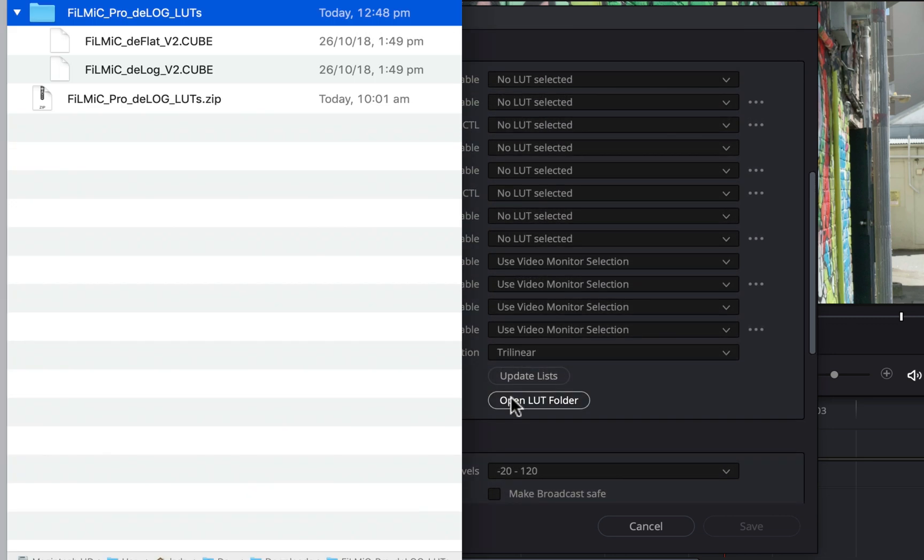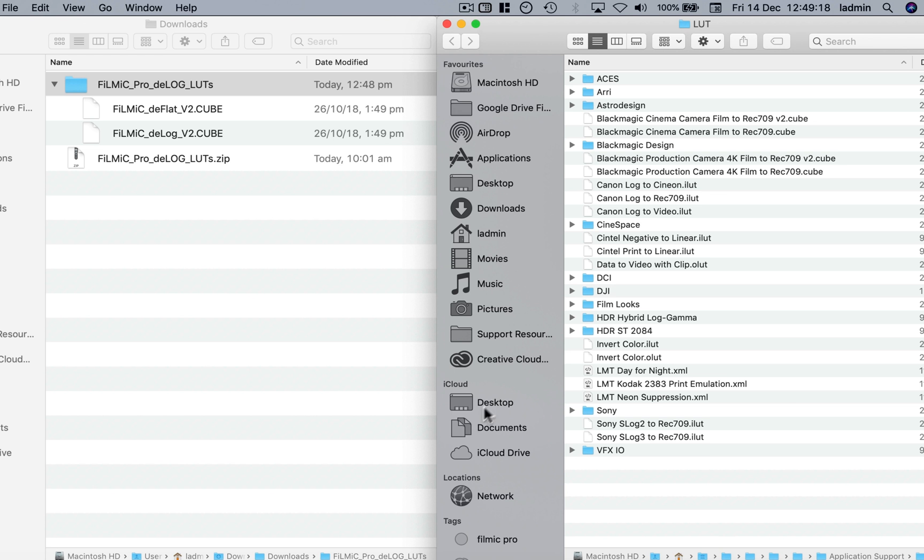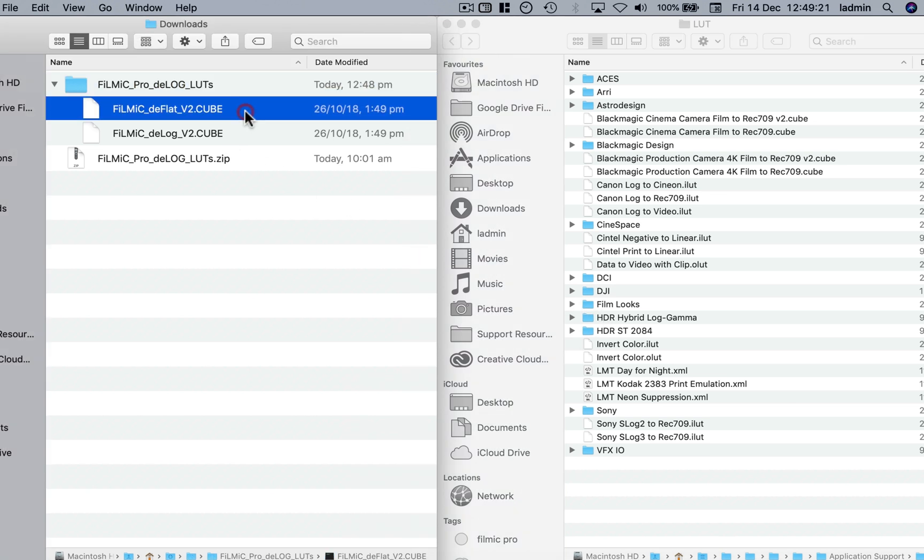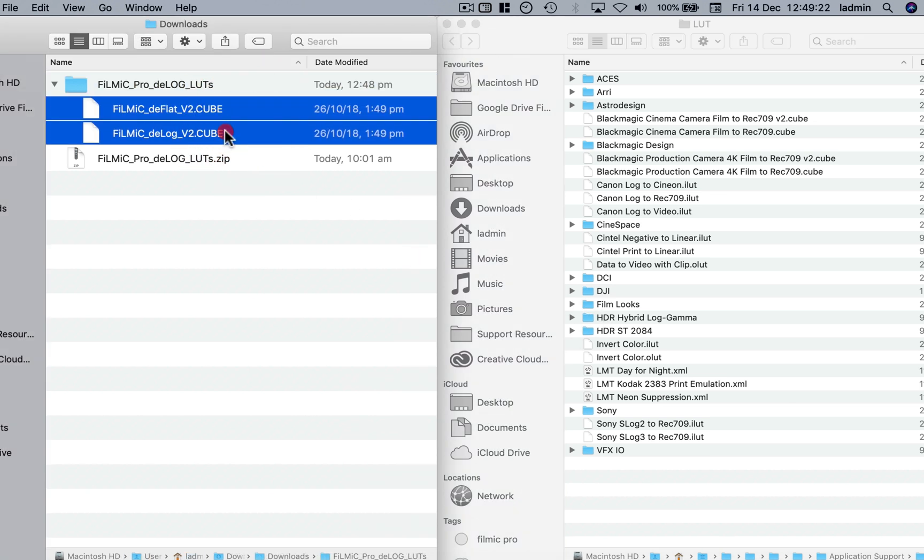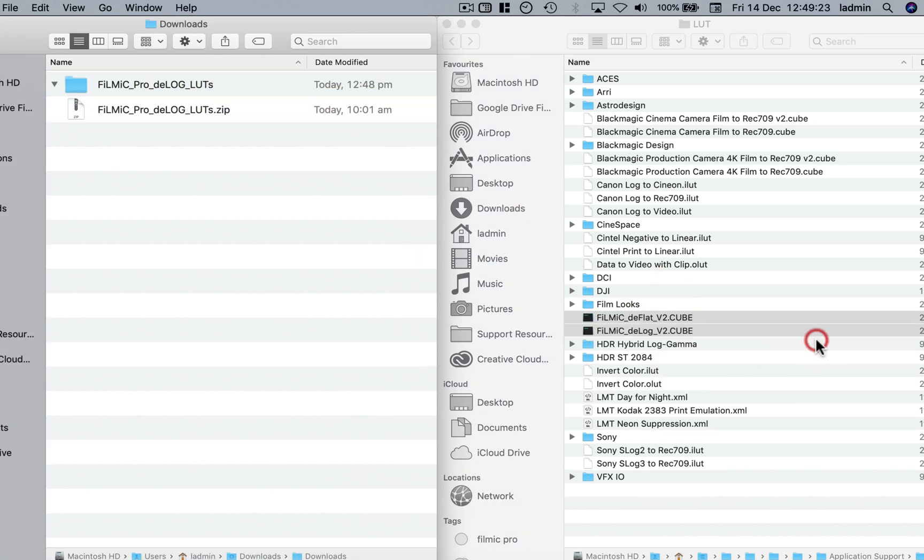This will reveal the folder that Resolve uses to install all LUTs in. Simply copy your D-Log and D-Flat cube files here.